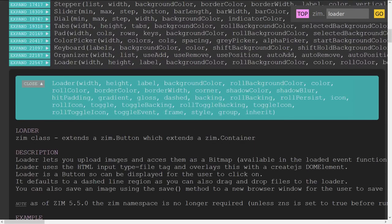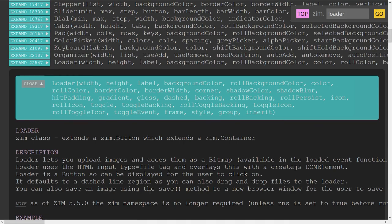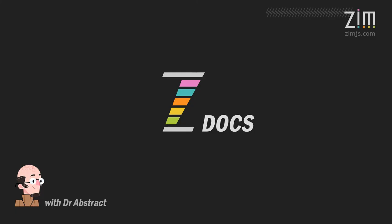All right. I think that's good for the bitmap docs here at Zim docs. I am Dr. Abstract. Come on in to zimjs.com/slack if you want to talk about things and we look forward to seeing what you make with Zim. All the best. Ciao.